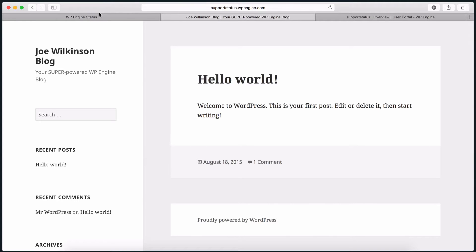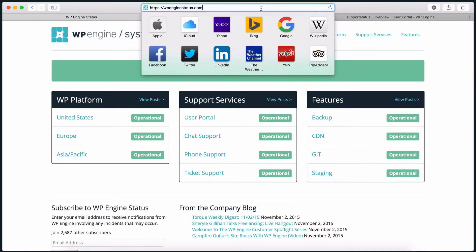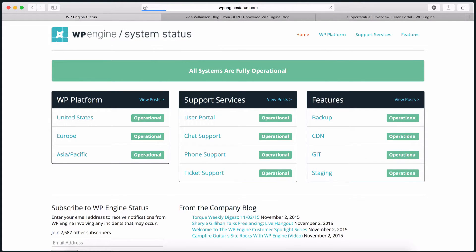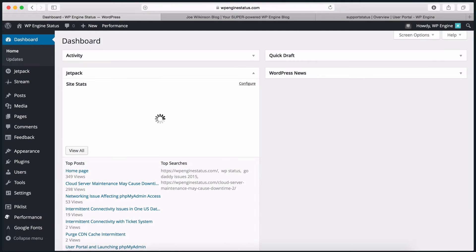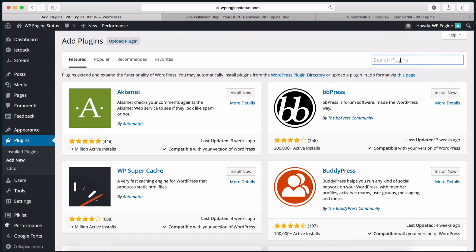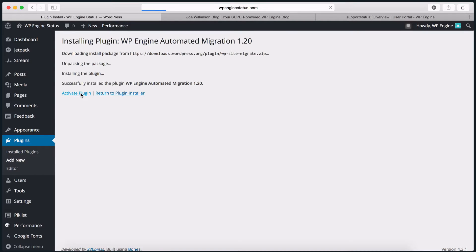The first thing we'll want to do is install the WP Engine Automated Migration Plugin on wpenginestatus.com. We can do this right from the WordPress dashboard. Go to Plugins, Add New, and search using WP Engine Migration. You will see the first choice is WP Engine Automated Migration. Go ahead and install and activate the plugin on your site.